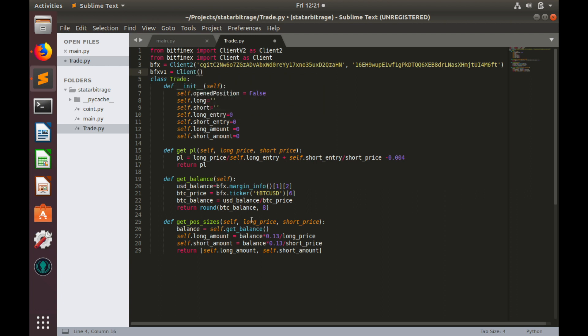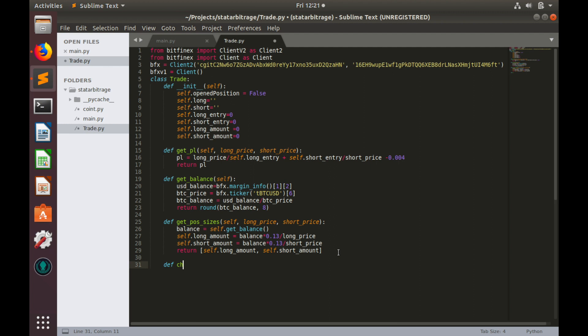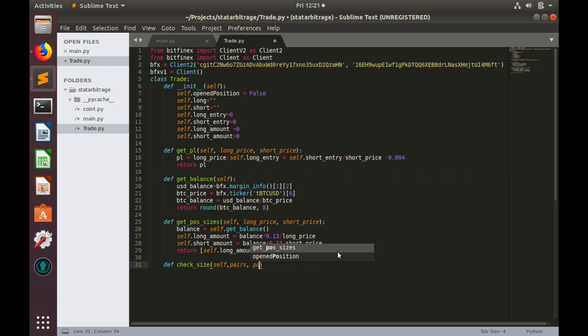Let's create a function check_sizes. This function will have self argument, pair names (pairs), and position sizes.